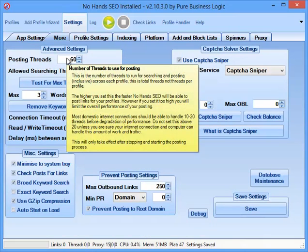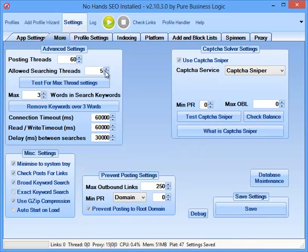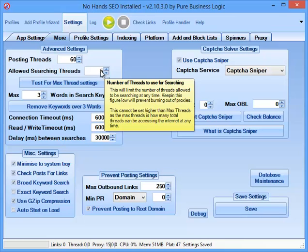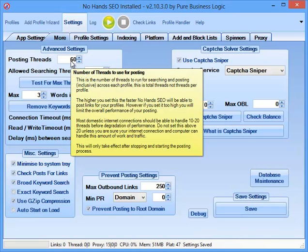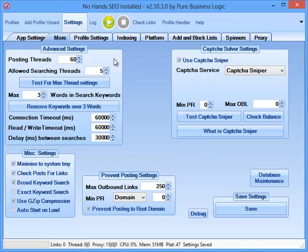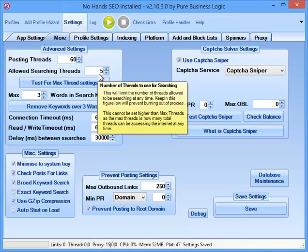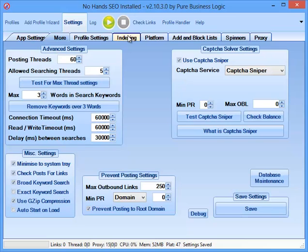We'll uncheck that and then we'll go to the More tab. The Post in Threads and the Search in Threads, it really depends on what proxy settings you are using at the time. I use 60 mainly because it's a relatively low number and it can be used on most internet connections or most broadband internet connections. And the Allowed Search in Threads, 5 threads, should be fine for around 15 to 30 proxies, which is what I'll be using in this test.